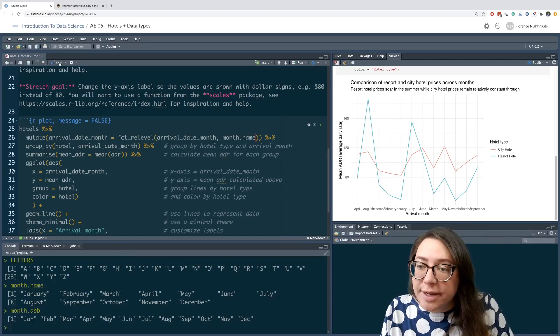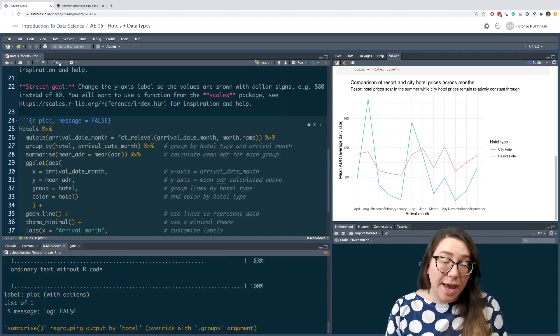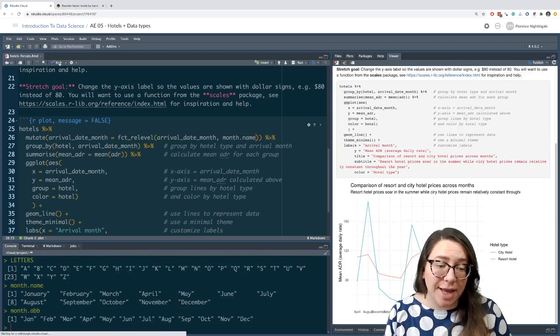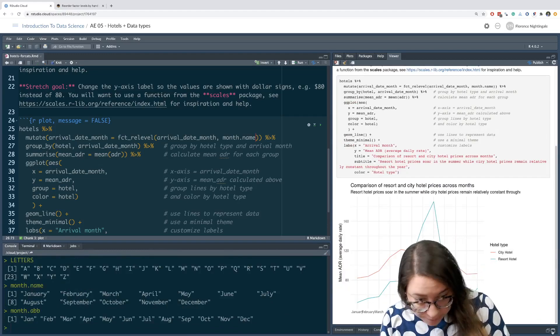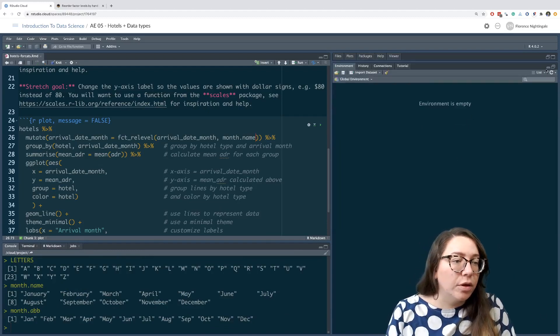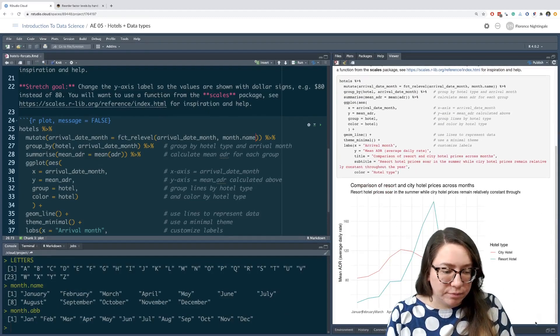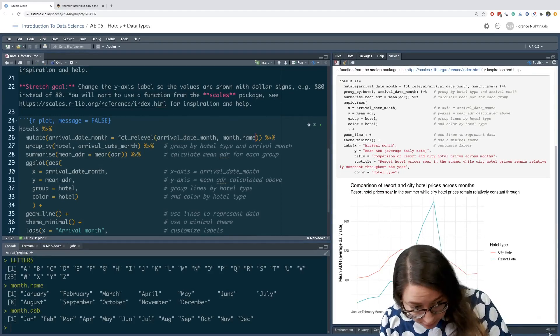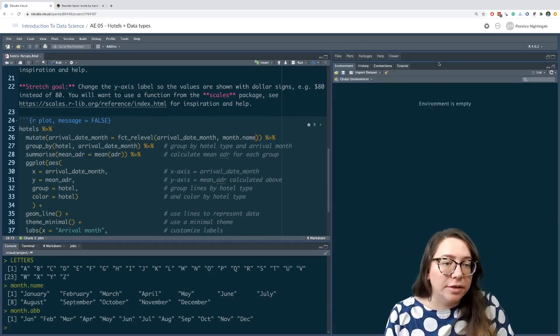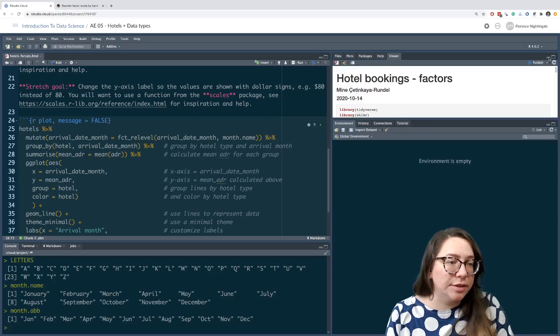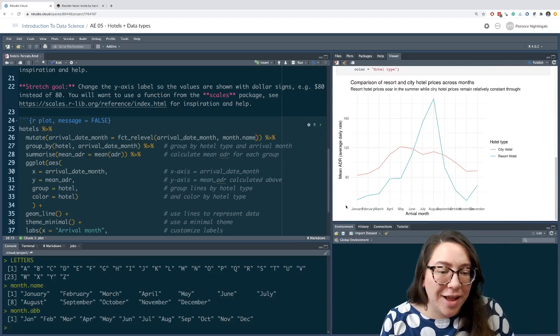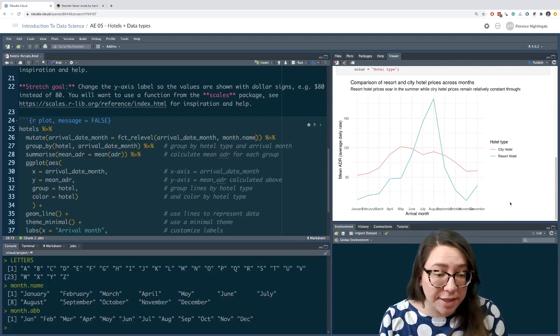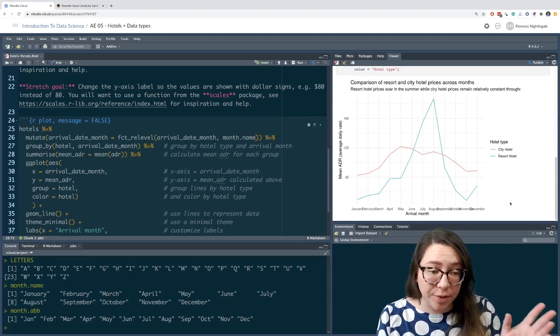Let's go ahead and knit our documents one more time to see how this reorders our x-axis and see if that's actually good enough for our purposes. Let's take a look. Indeed, now we have our months in the order that we would want them, January through December.